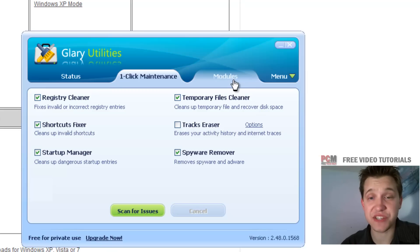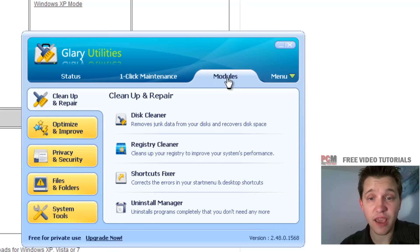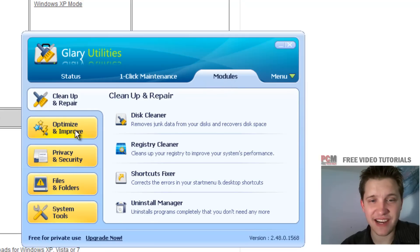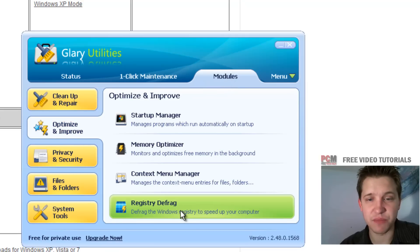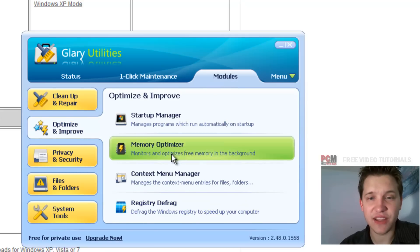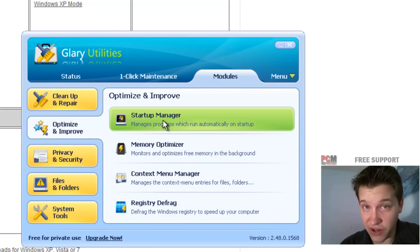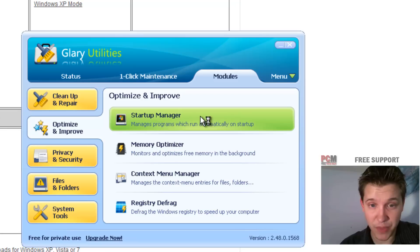What we're interested in is in the modules section. And when you select modules, on the left hand side you have this category called optimize and improve, and then you have startup manager.